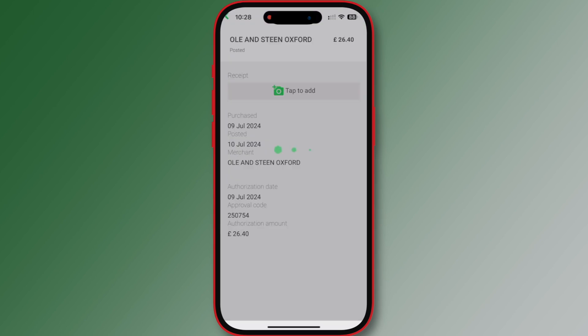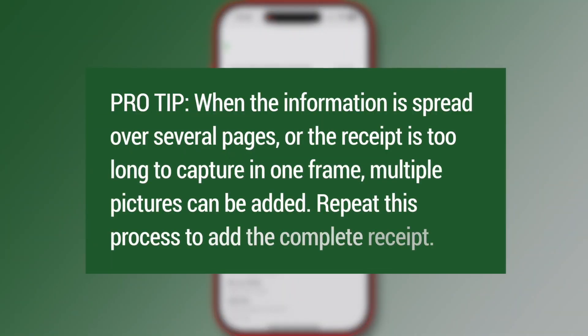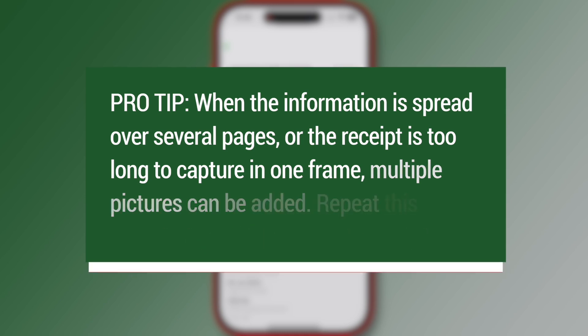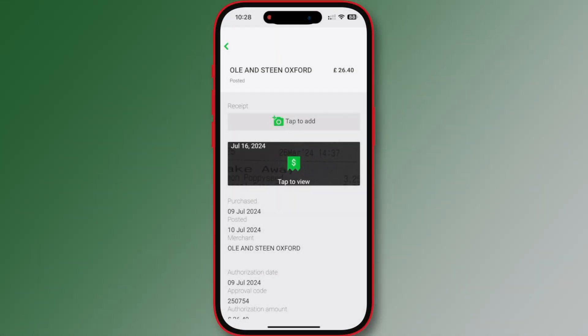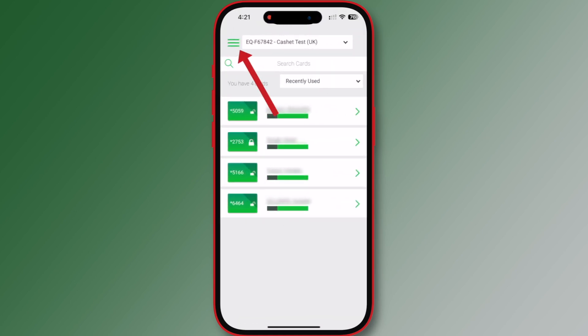After selecting 'Use Photo', tap 'Upload' to upload the image. The transaction details now include the receipt. Here is another pro tip: when the information is spread over several pages or the receipt is too long to capture in one frame, multiple pictures can be added. Repeat this process to add the complete receipt. To view the picture receipts, tap the green receipt icon.